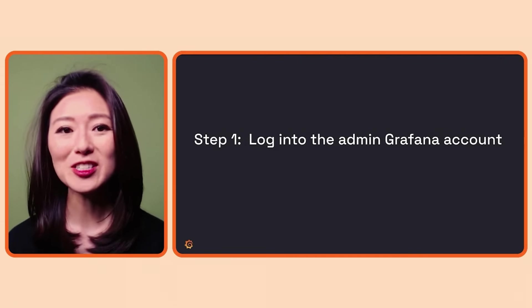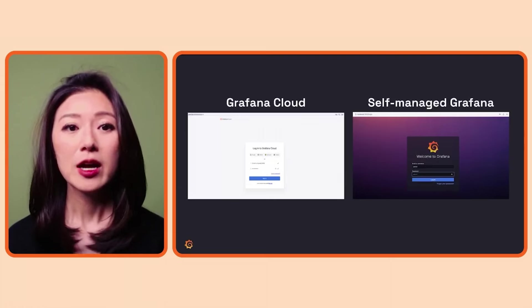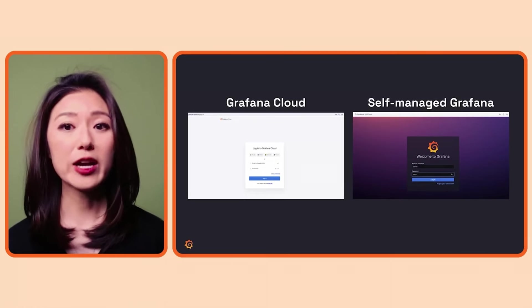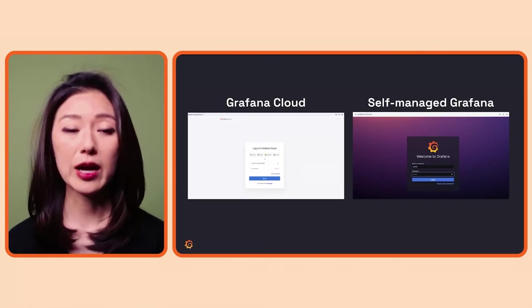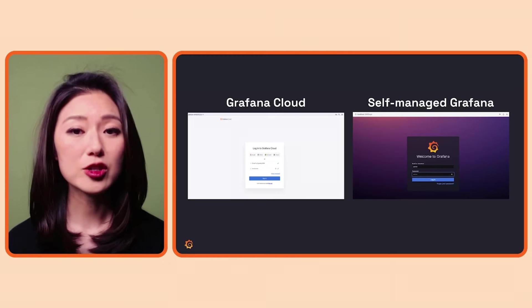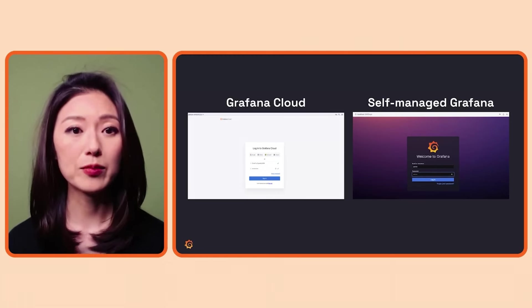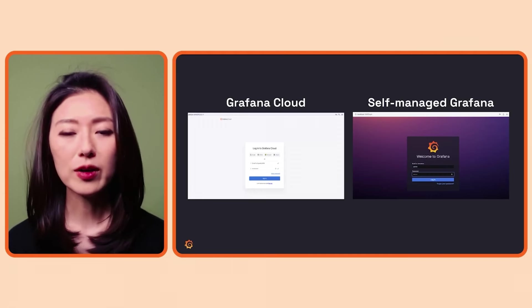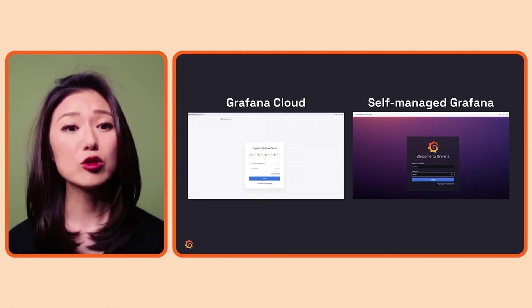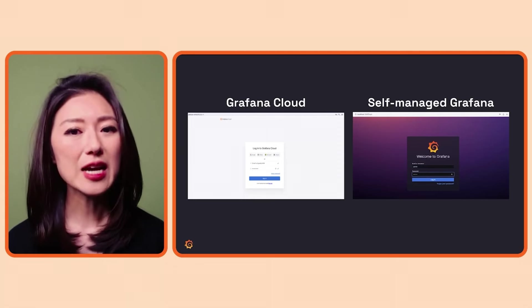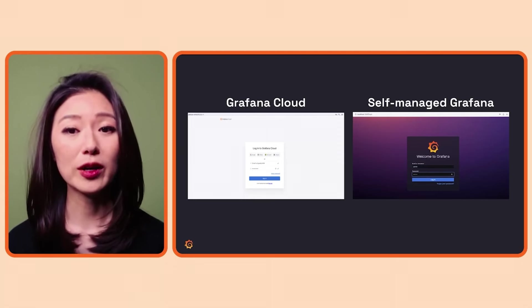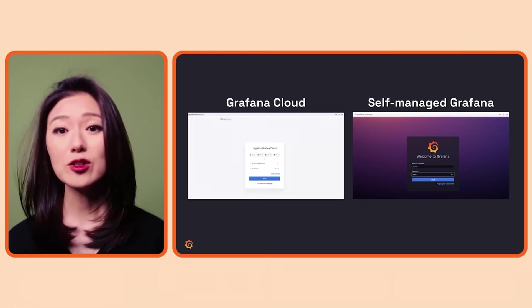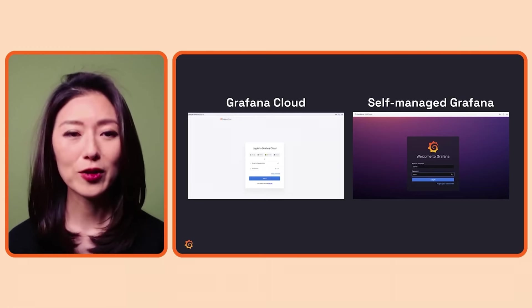To start, log into the admin Grafana account. If you're using Grafana Cloud, this would be the user account you initially created the account with. If you're using the self-managed edition of Grafana, it'll be the default account called admin. Regardless of where you're running Grafana, the steps of managing users and permissions are very similar, except for the initial step of creating users. So we'll go over that first, then I'll show you the rest of the steps using the Grafana Cloud interface.